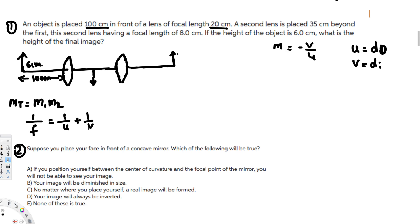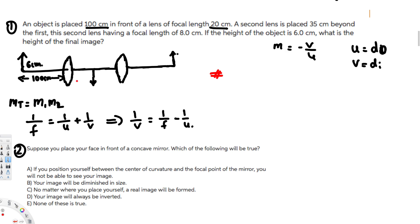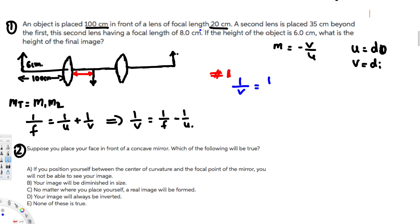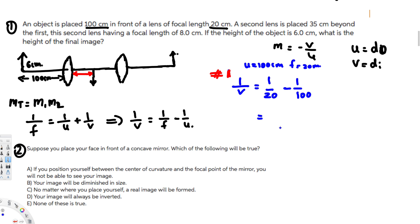We are trying to find the image distance v. Rearranging the lens formula gives: 1 over v equals 1 over f minus 1 over u. For the first lens, we plug in f = 20 centimeters and u = 100 centimeters: 1 over v equals 1 over 20 minus 1 over 100.